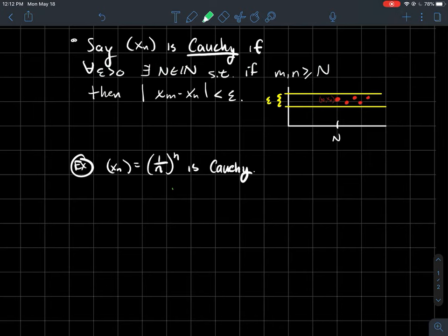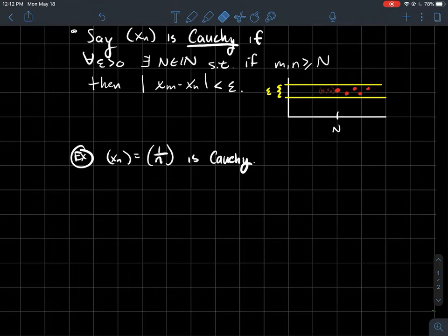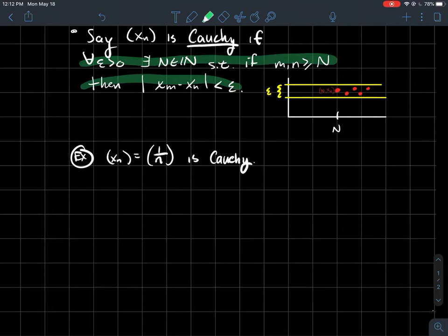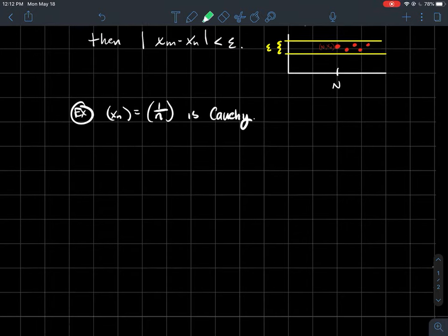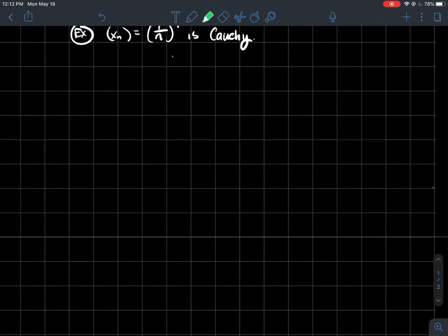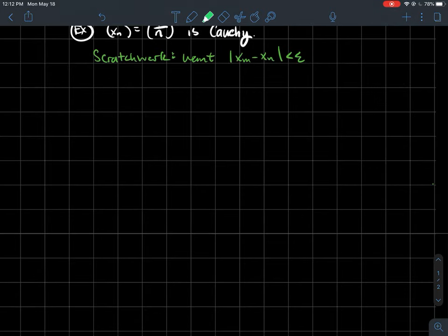How would we show that the sequence 1/n is Cauchy? We're going to use the definition to do that. What do we want? We want to make sure that eventually the terms are within epsilon of each other.